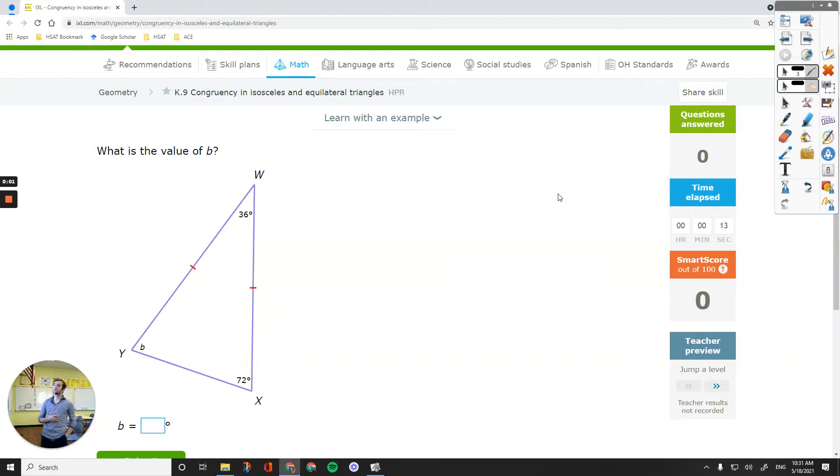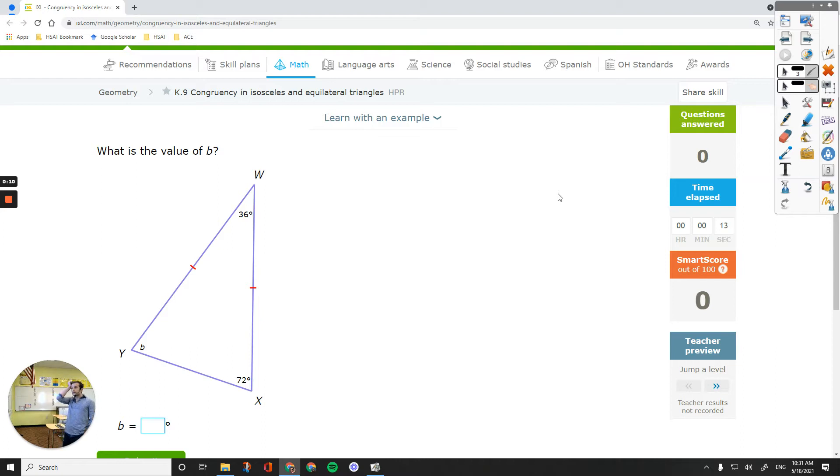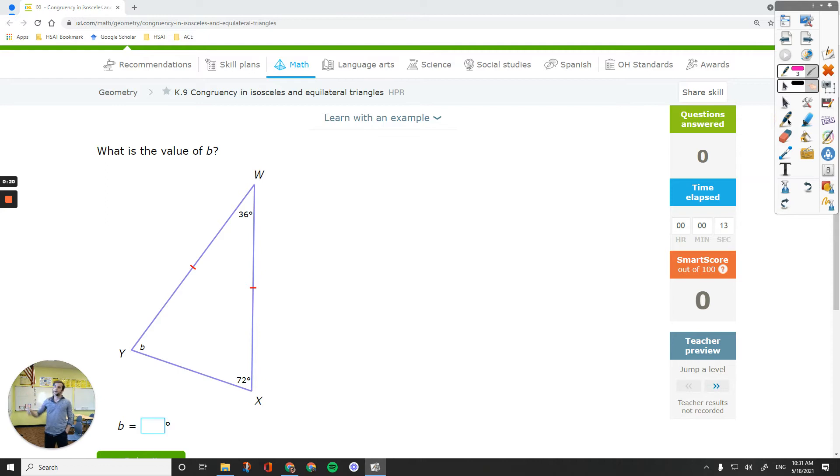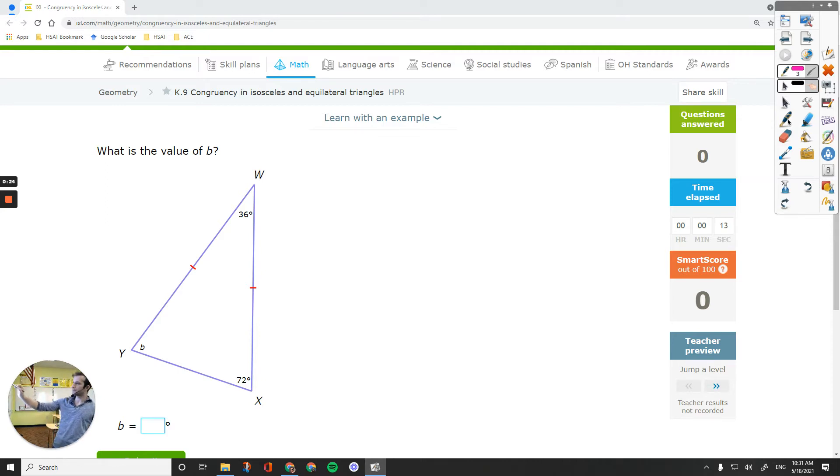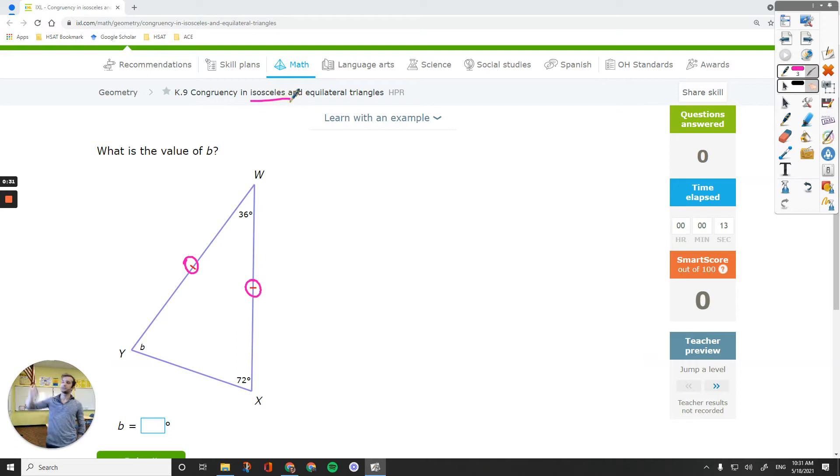Hello everyone, in this video we are going to talk about how to find the value of a side or an angle in an isosceles or an equilateral triangle. If you are working on XL geometry K9 congruency in isosceles and equilateral triangles, the first question is about the value of an angle. The first step is to determine what kind of a triangle do you have. Looking at the marks on the sides, two sides are equal. If two sides are equal, you have an isosceles triangle.